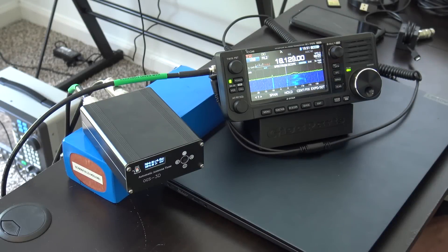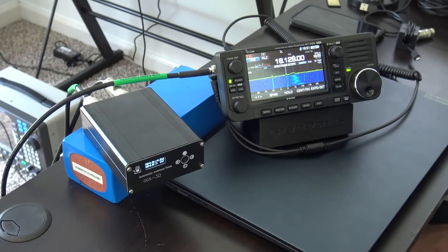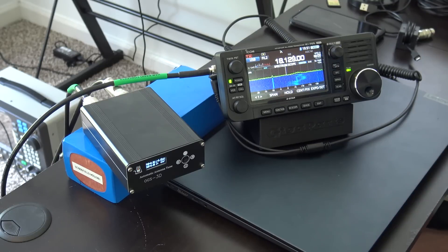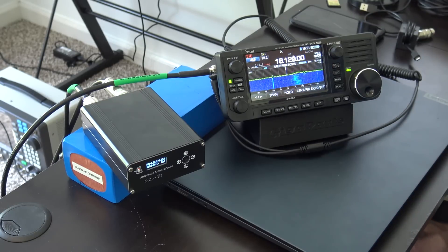Hello everyone, welcome back. KJ4YZI with Ham Radio Concepts. And guys, it's been a long time since I've been able to get on HF and just play around with ham radio.